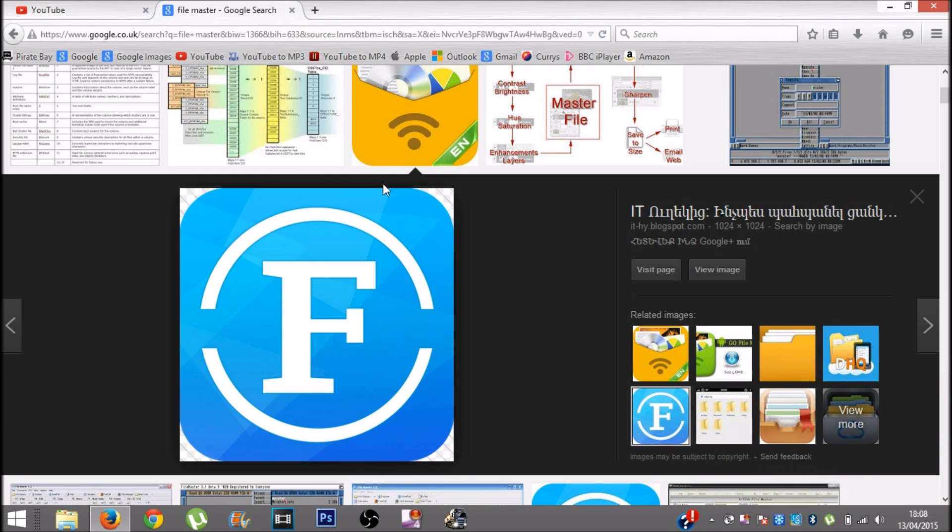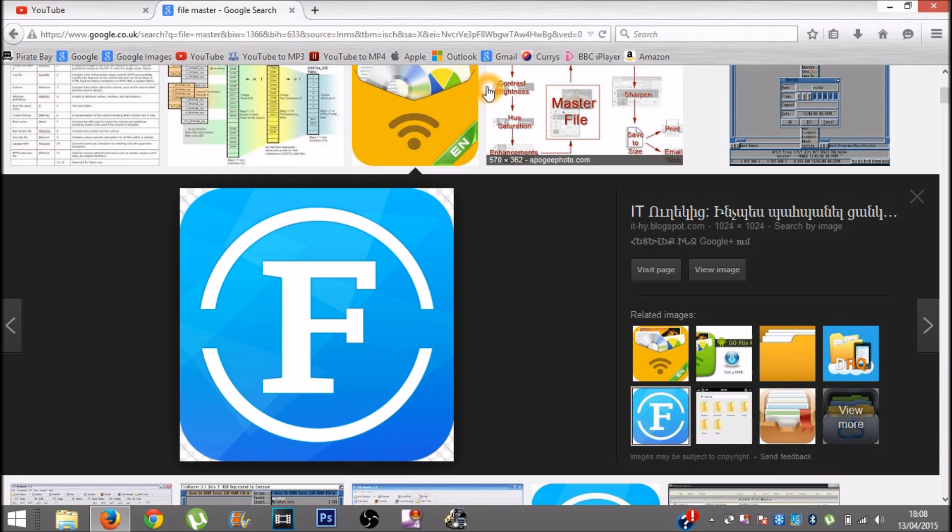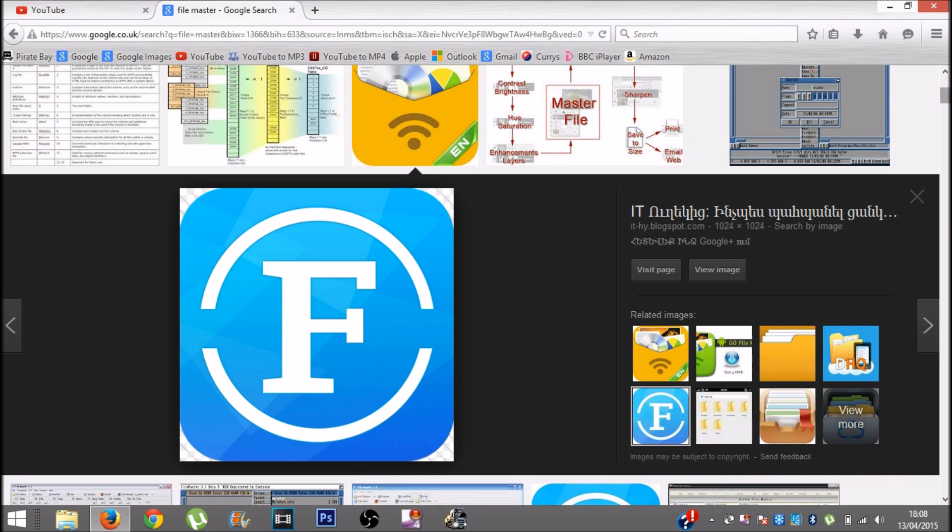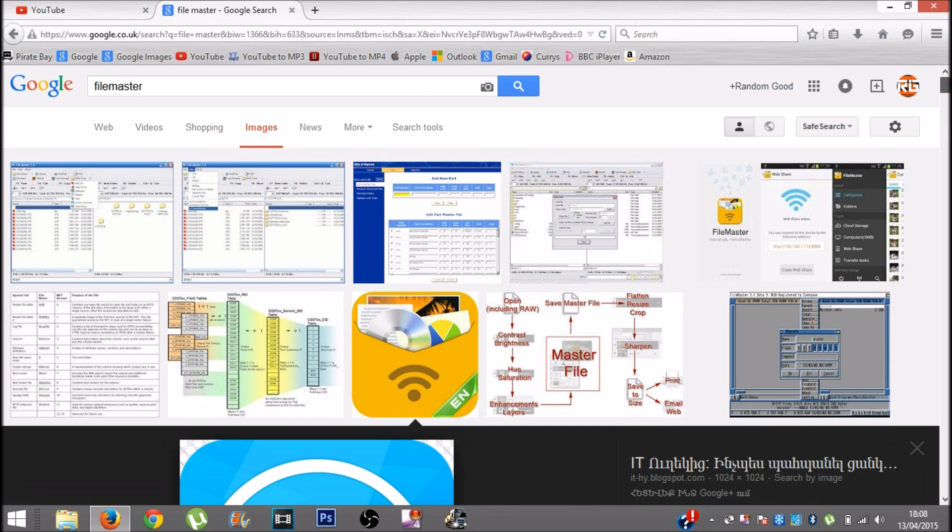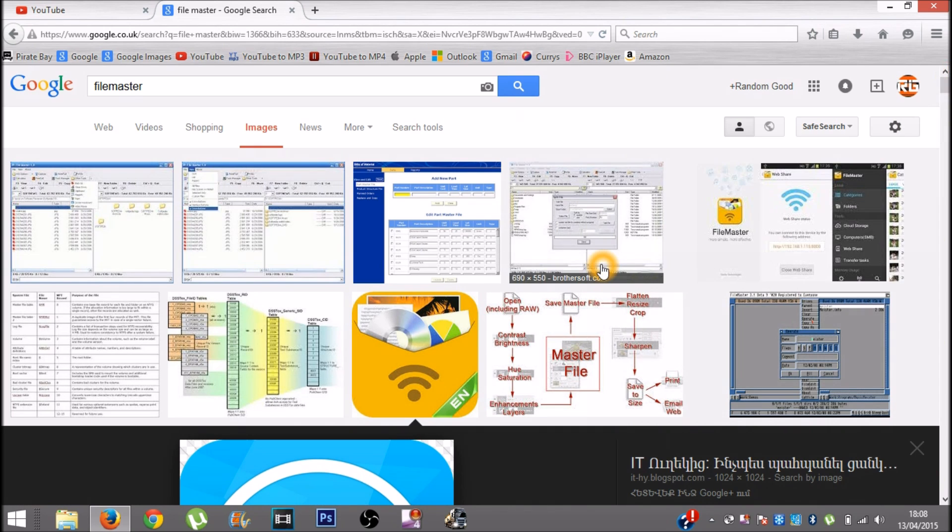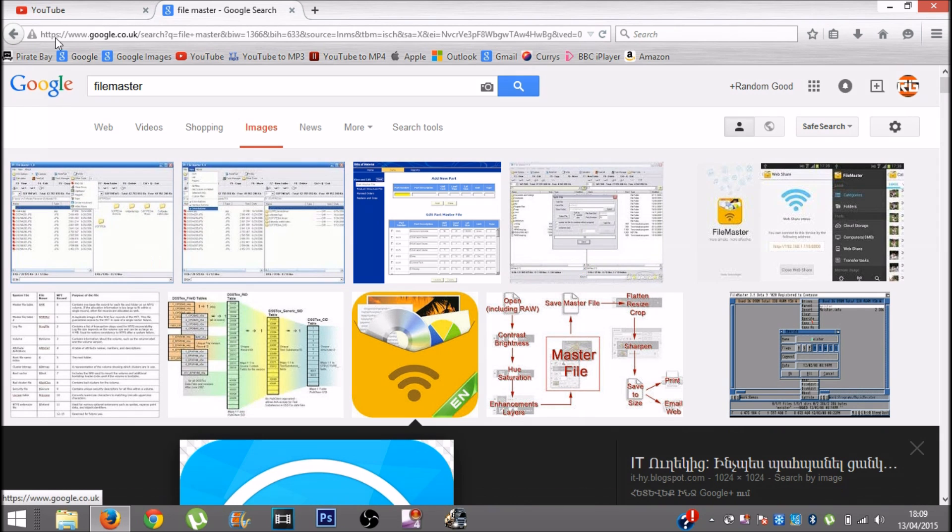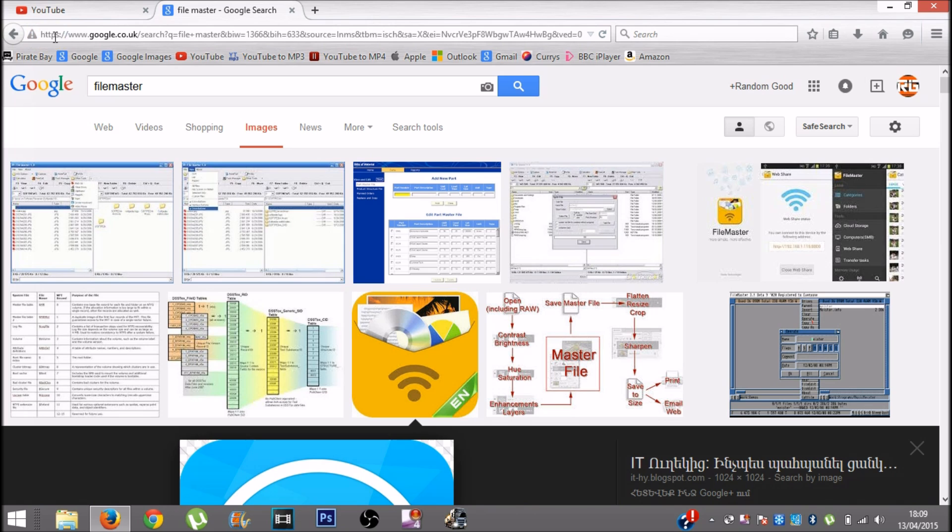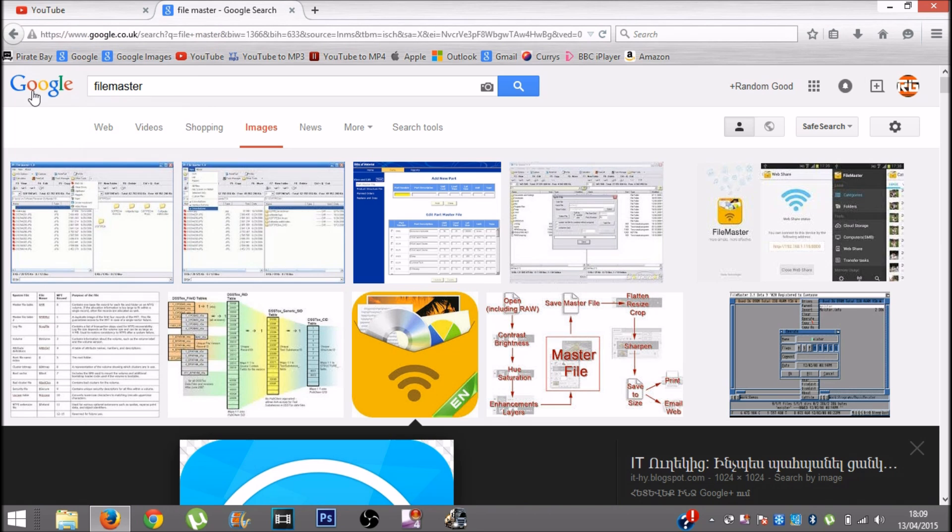You want to open the app, and then the app will give you a prompt to transfer stuff over Wi-Fi. It will give you a code, a Wi-Fi URL, so it will be like HTTP forward slash and so on. It will give you a number like 192.168 and so on.